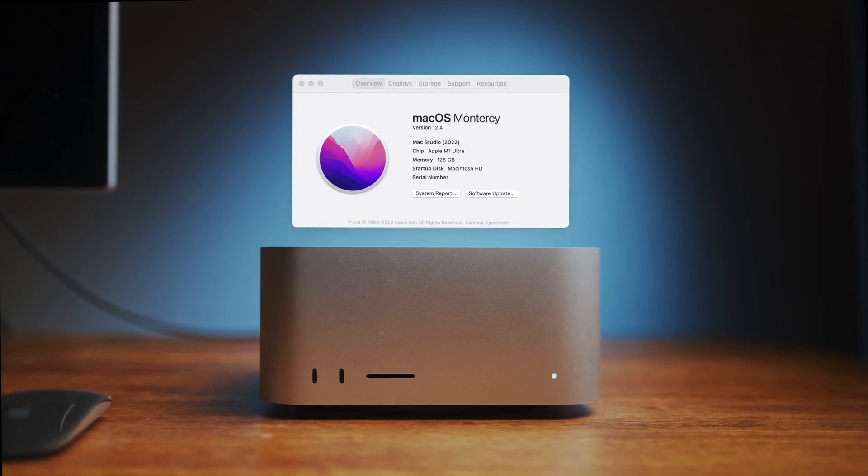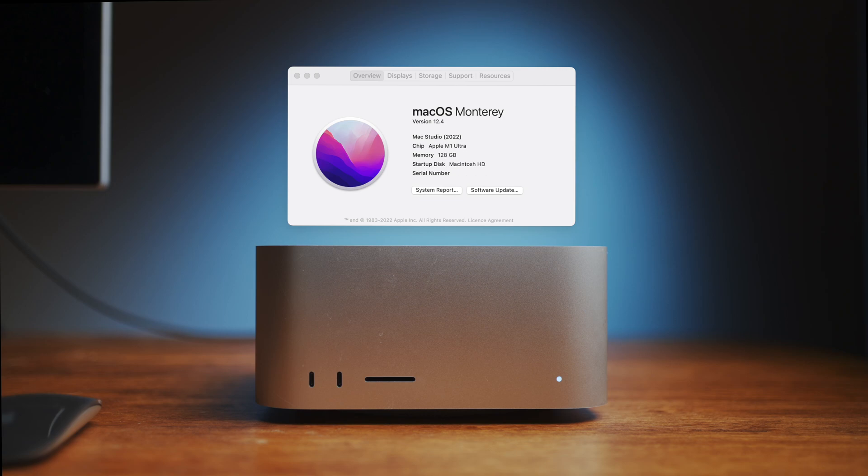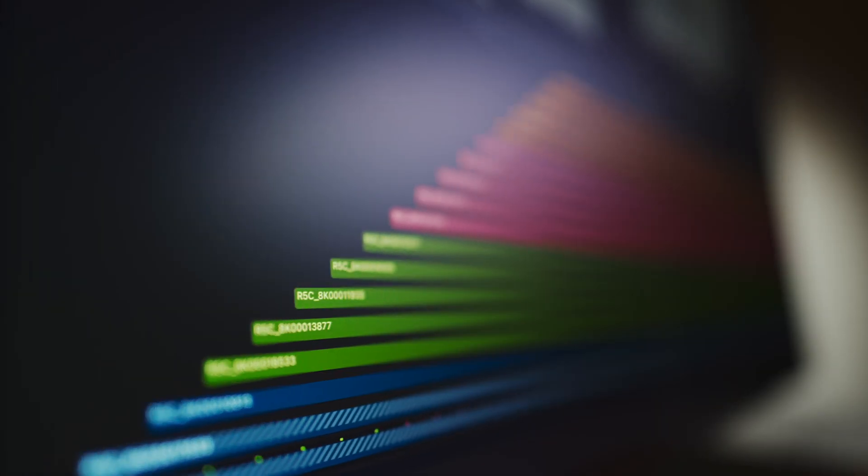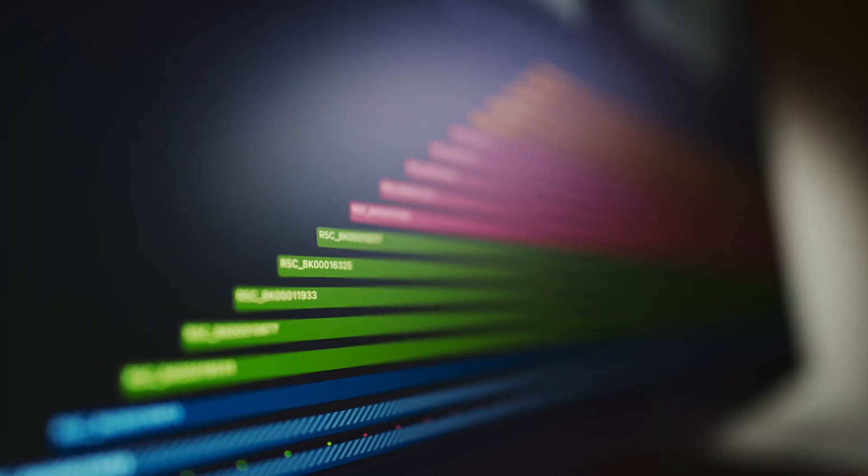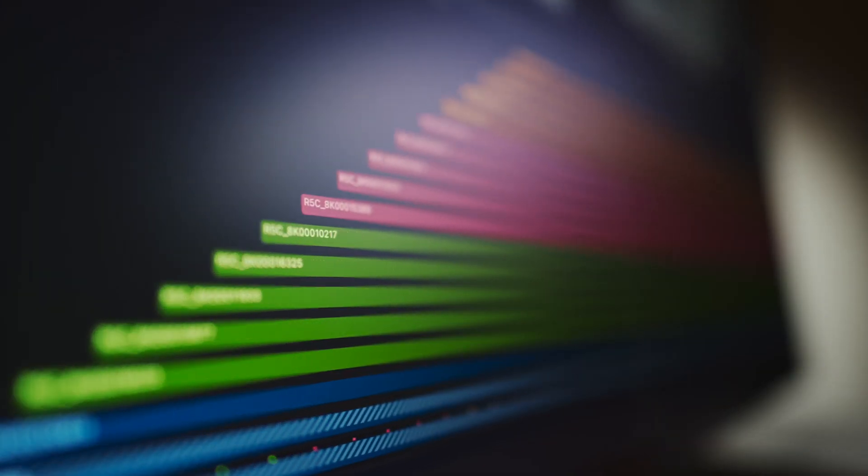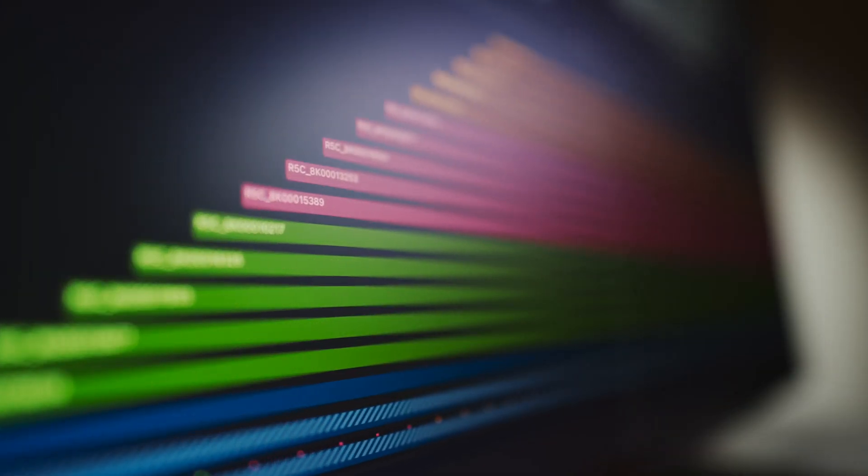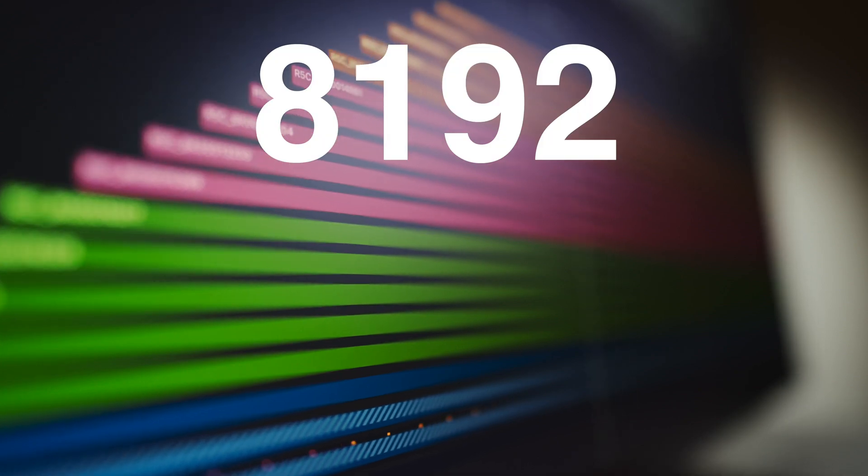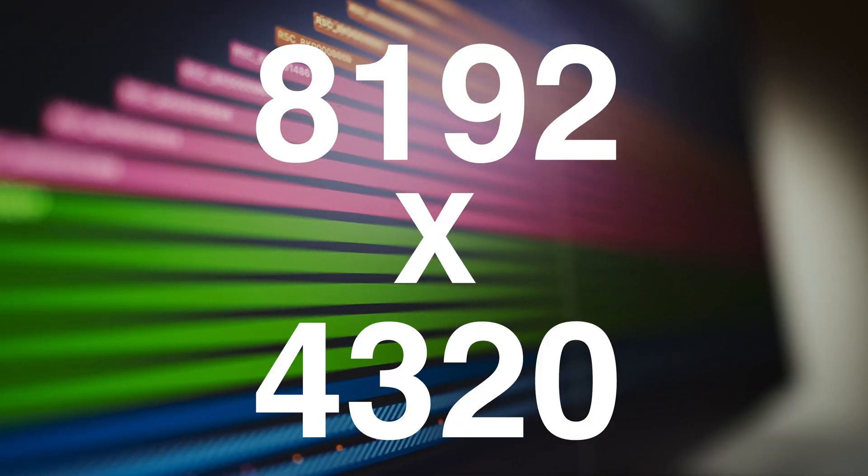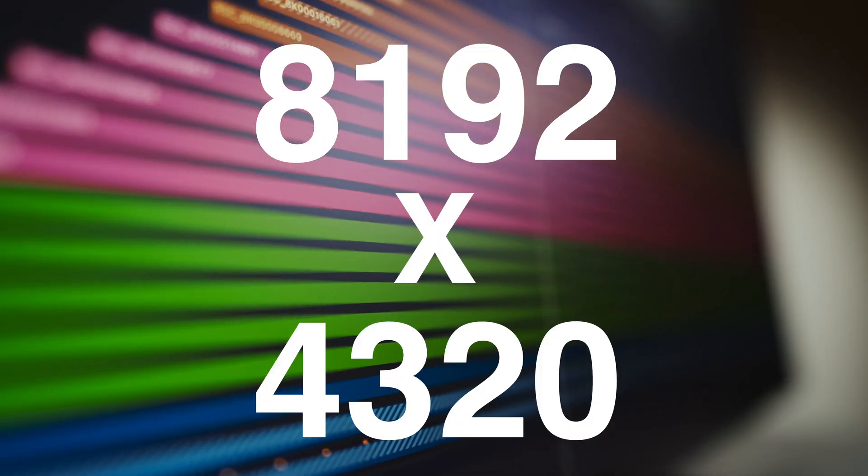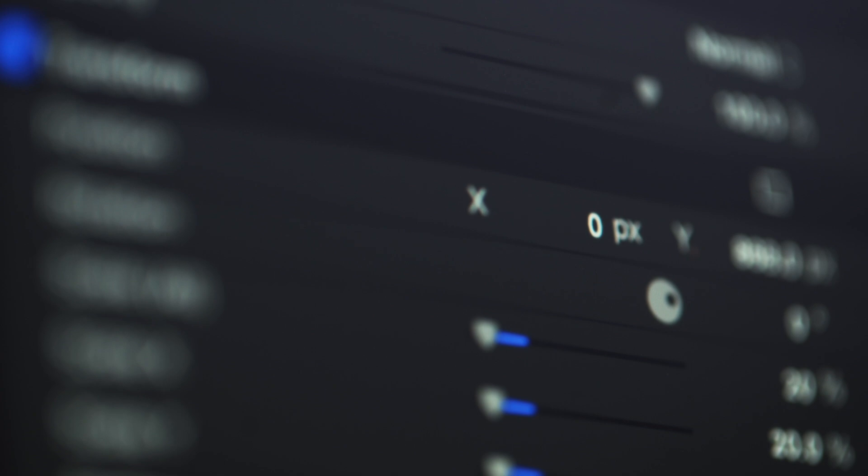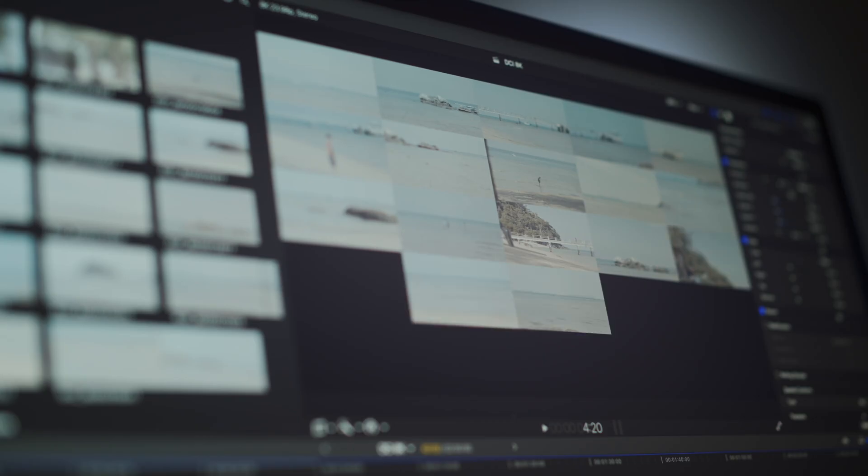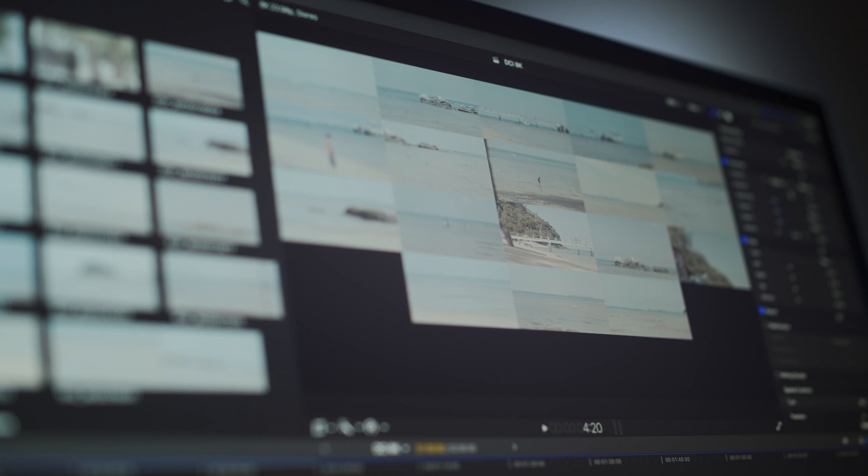So here's a maxed out M1 Ultra Max Studio and 18 DCI 8K ProRes 422 clips, each with a resolution of 8192 by 4320. Painstakingly, I scaled all these clips to fit a single 8K timeline, and it was time to witness computing insanity.